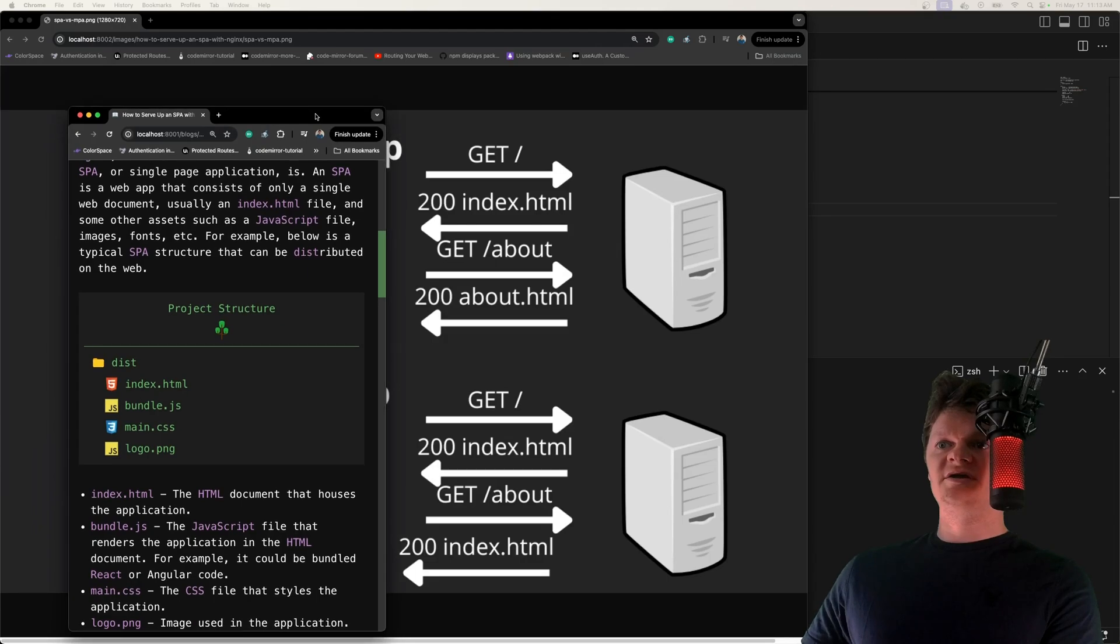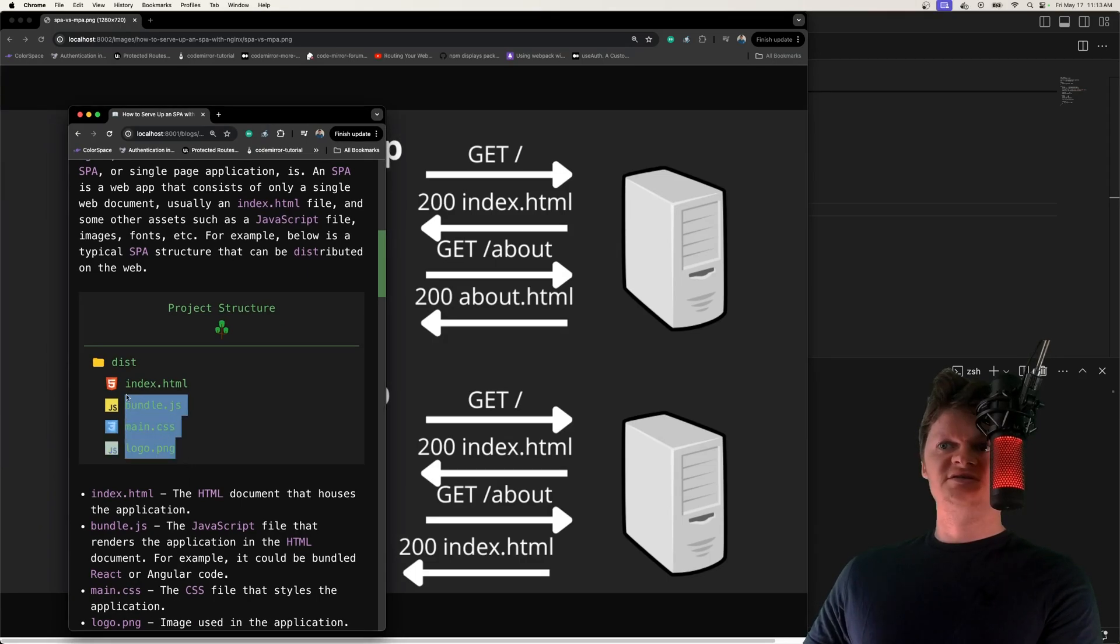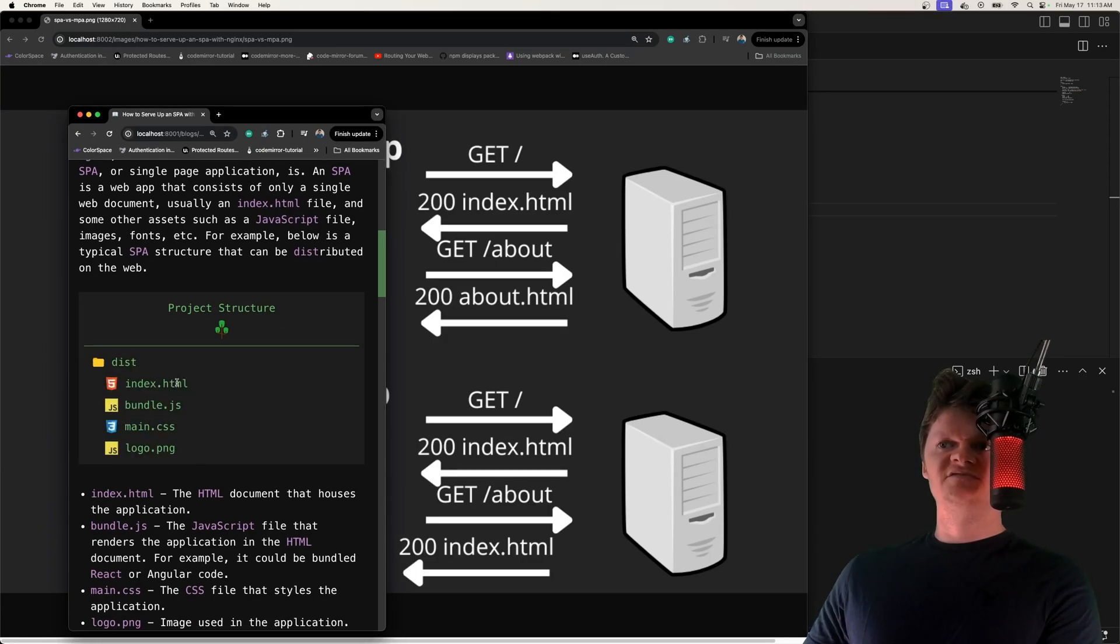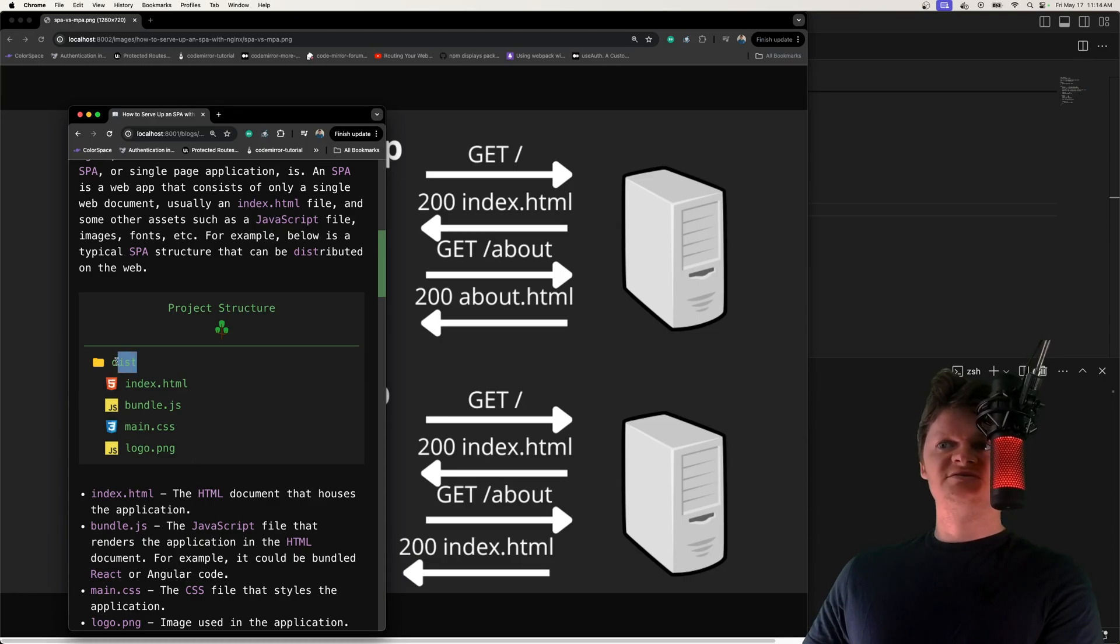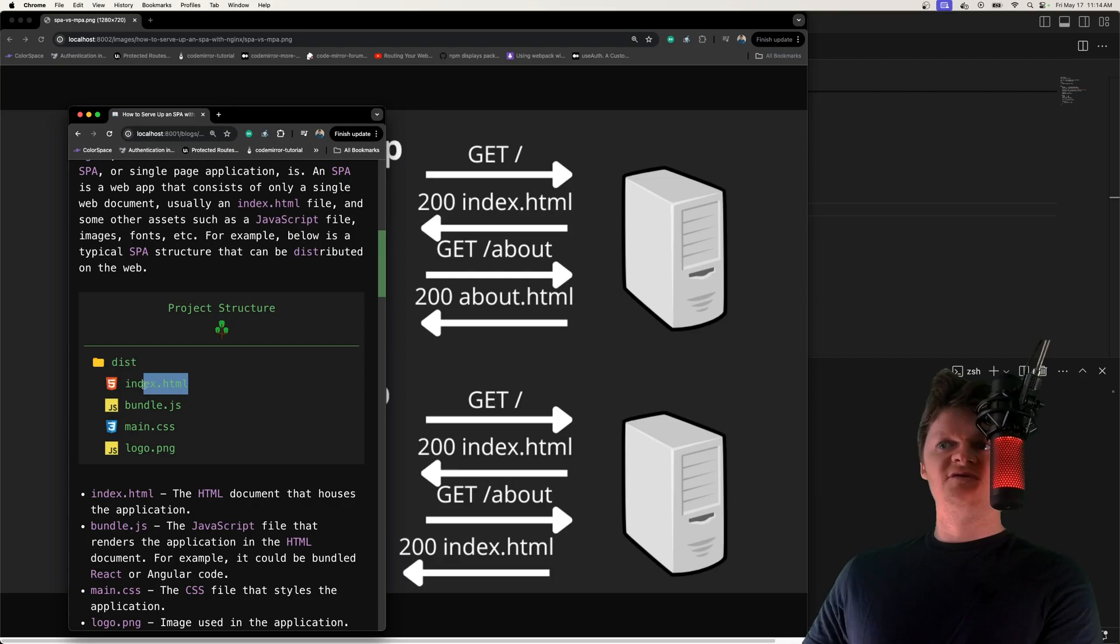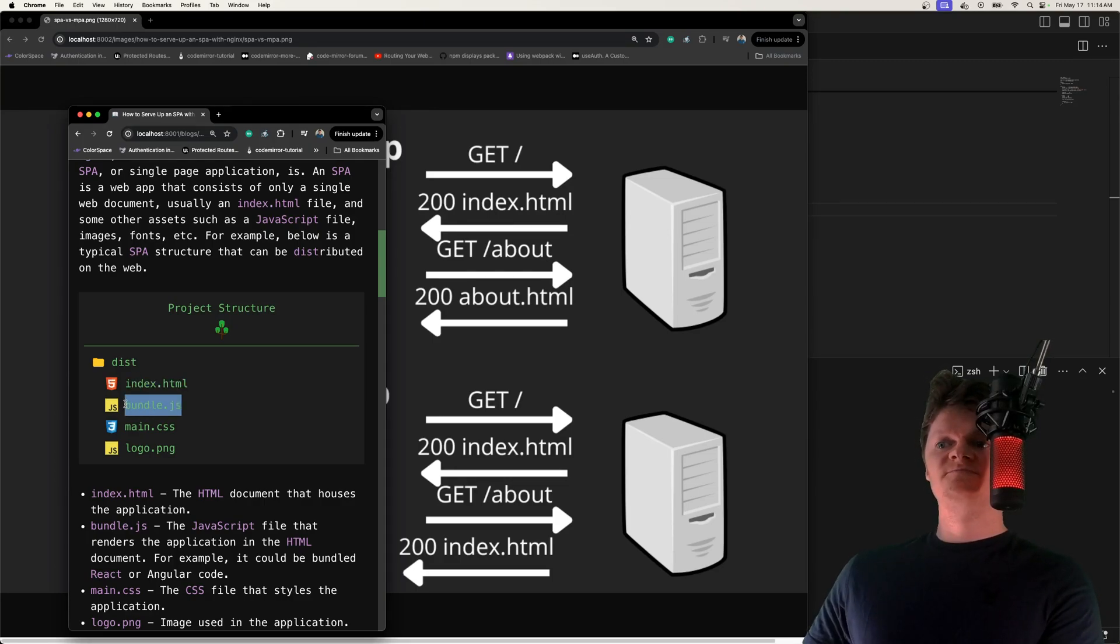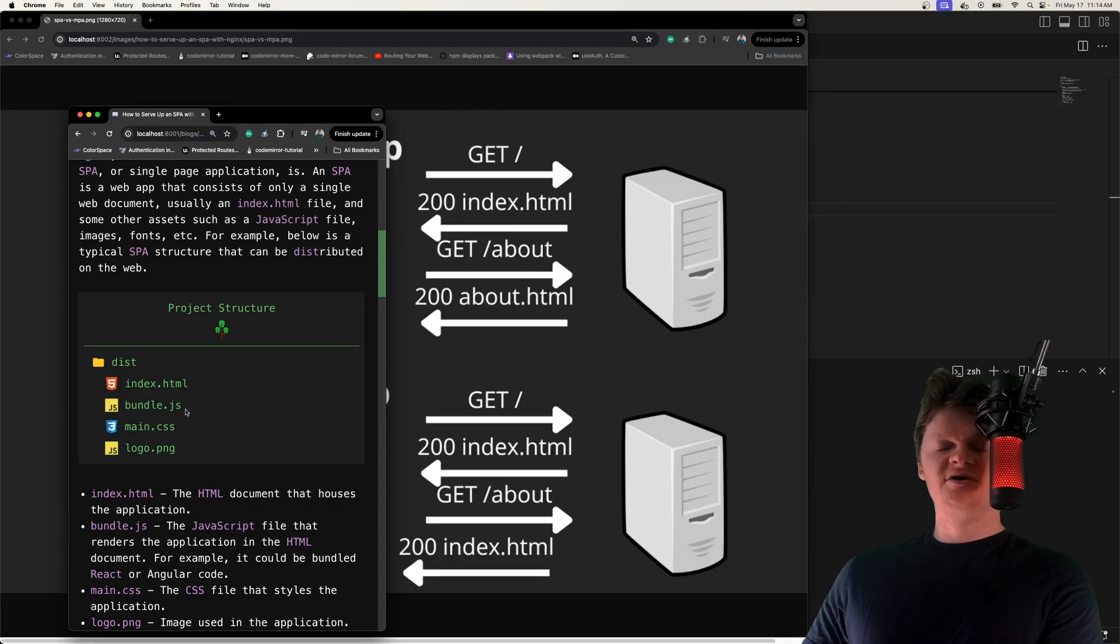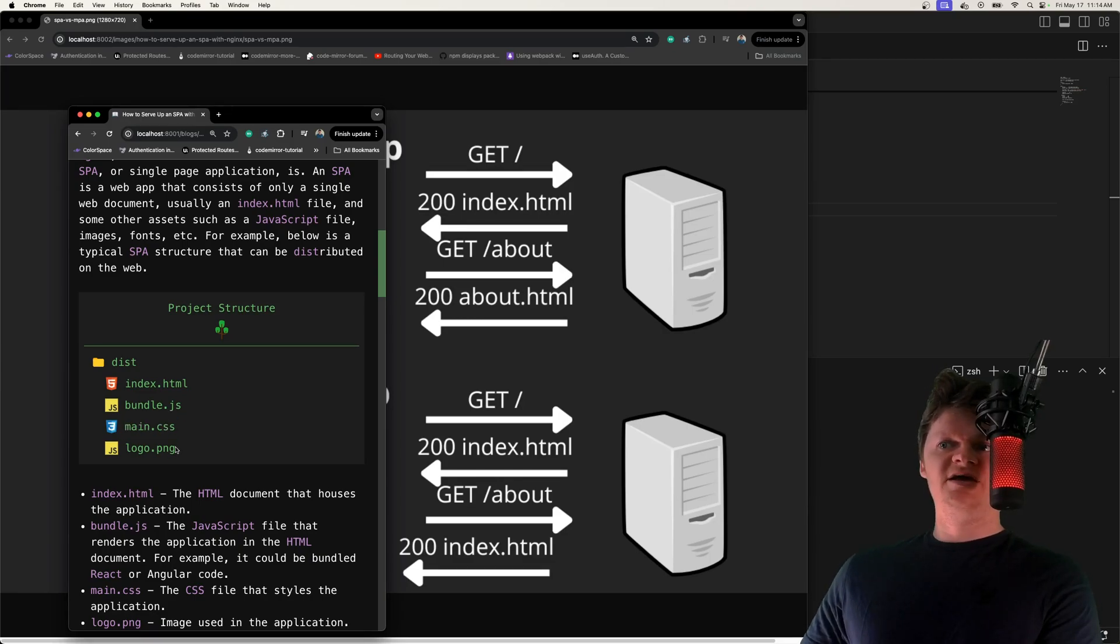For example, if we look right here, this is typically the structure of a single page app when it's been bundled. So dist stands for distribution, and this is everything we need to recreate this app. We have the index.html file, the bundled JavaScript code, which could be bundled React or Angular code, the styling, and some assets such as an image.